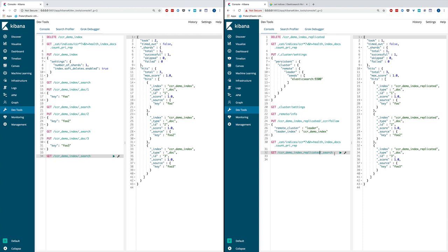Remember the three use cases we talked about in the presentation: high availability or disaster recovery, data locality or geo proximity, as well as central reporting. They can all be implemented on top of cross cluster replication. That concludes our demo for CCR.